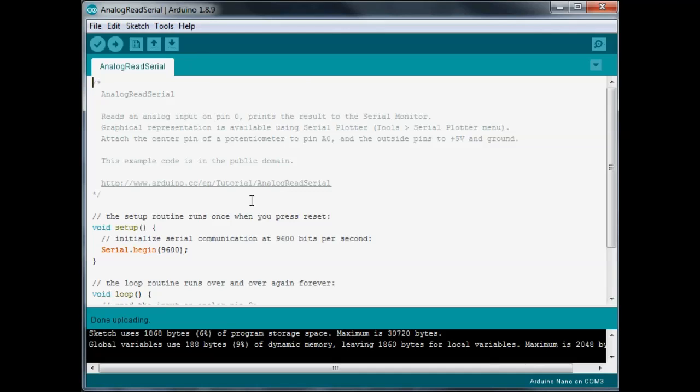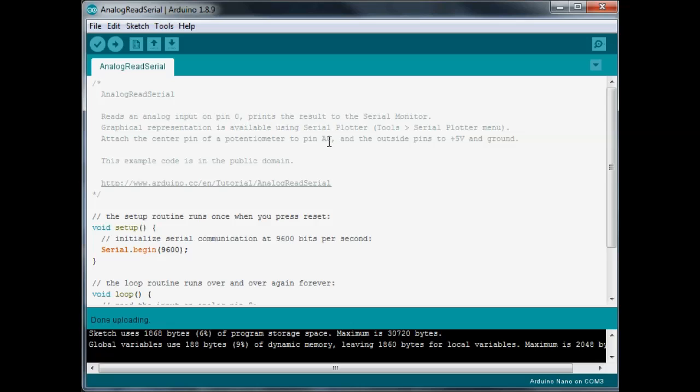Well, all we're going to do is instead of connecting the potentiometer, which would be the center pin to A0, we're just going to put the signal pin from our thermistor module, and we're going to put that to A0, and everything's going to work the same way. Instead of reading the potentiometer, we're just going to get the readings from the temperature sensor.